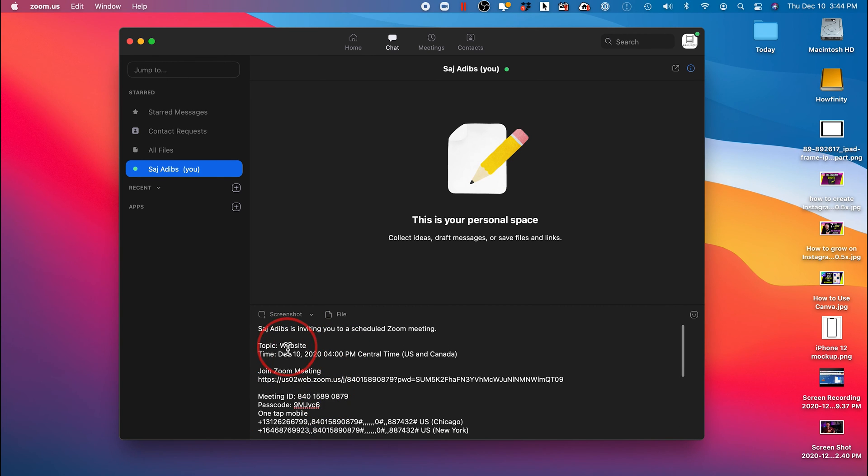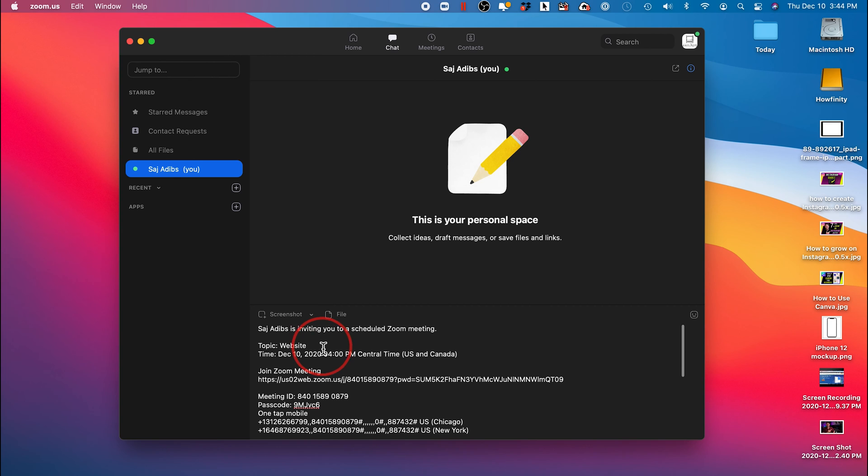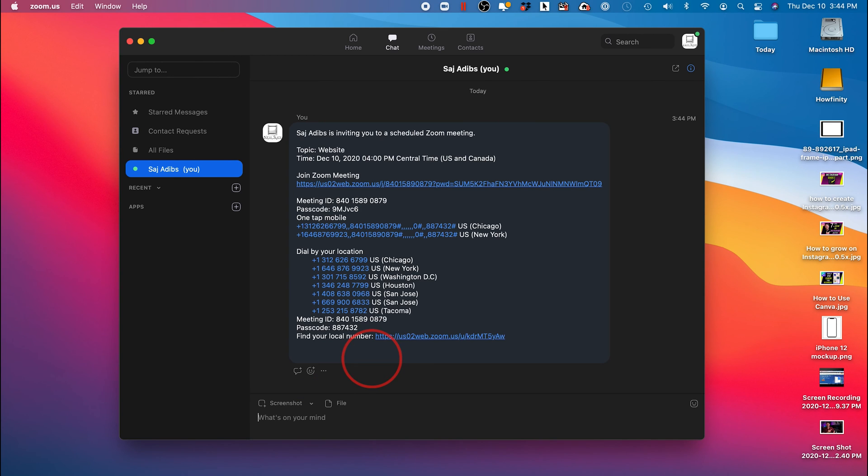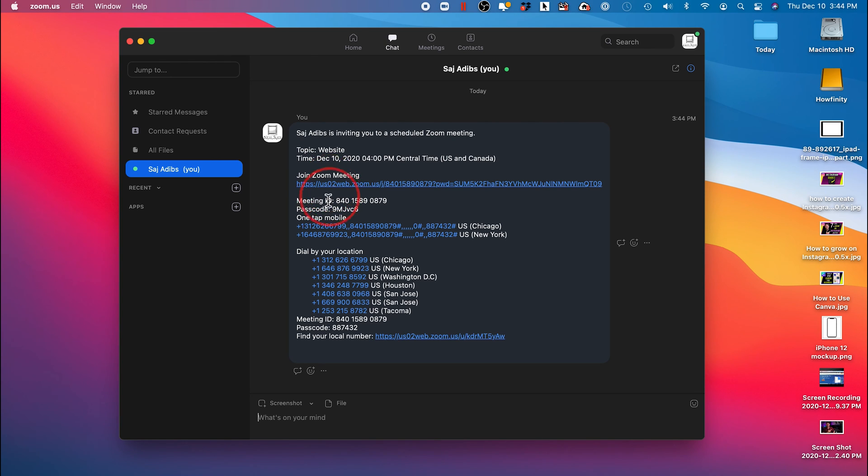The meeting ID, what we're going to talk about, the topic, the date. If I press enter, this person will receive exactly this. They just have to click right here. Even if they don't have Zoom, it will tell them to download Zoom. And then they'll type in the passcode right here that'd be set up for this meeting.